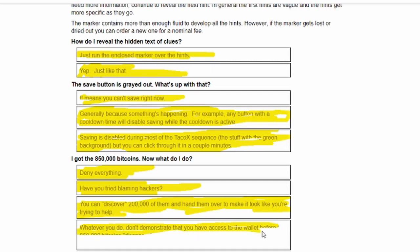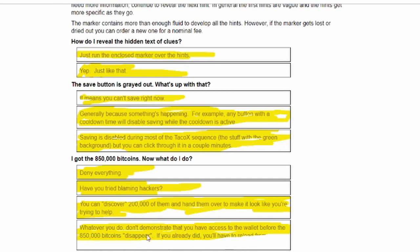Whatever you do, don't demonstrate that you have access to the wallet before the money disappears. If you already did, you have to reload from an earlier save.